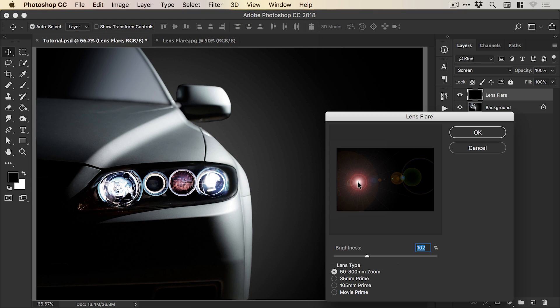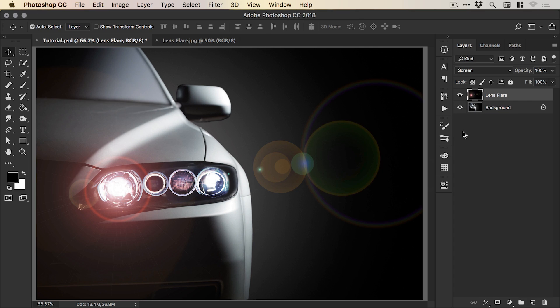So I'm just doing this over and over again, adjusting the position. There we go. So that's pretty good. So you can keep going until you get it in exactly the right place.